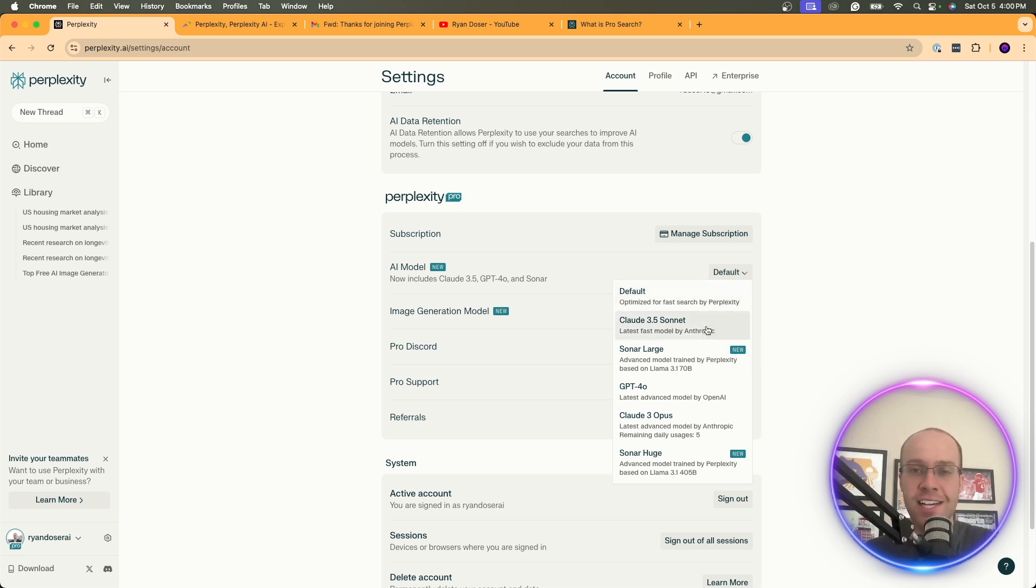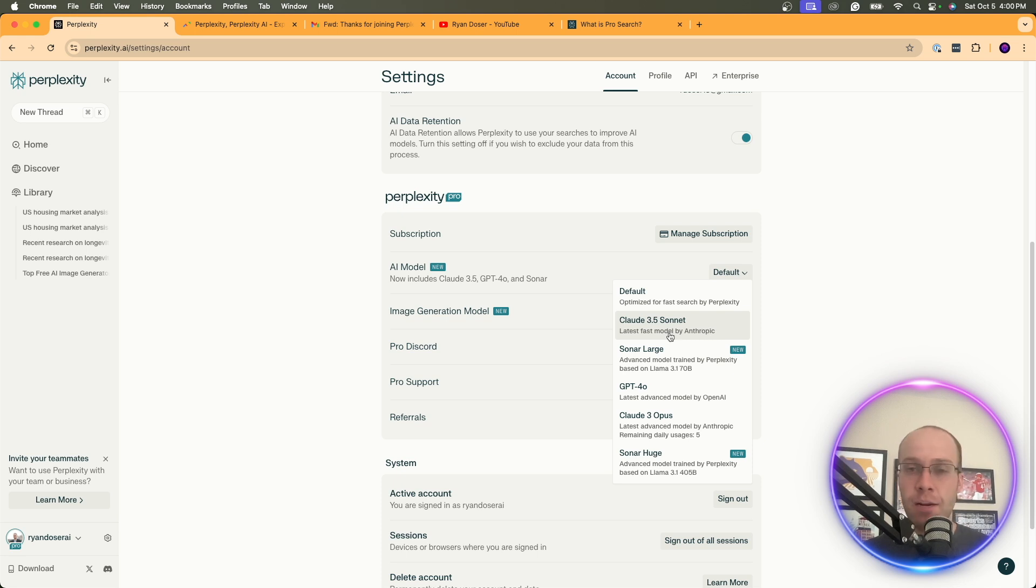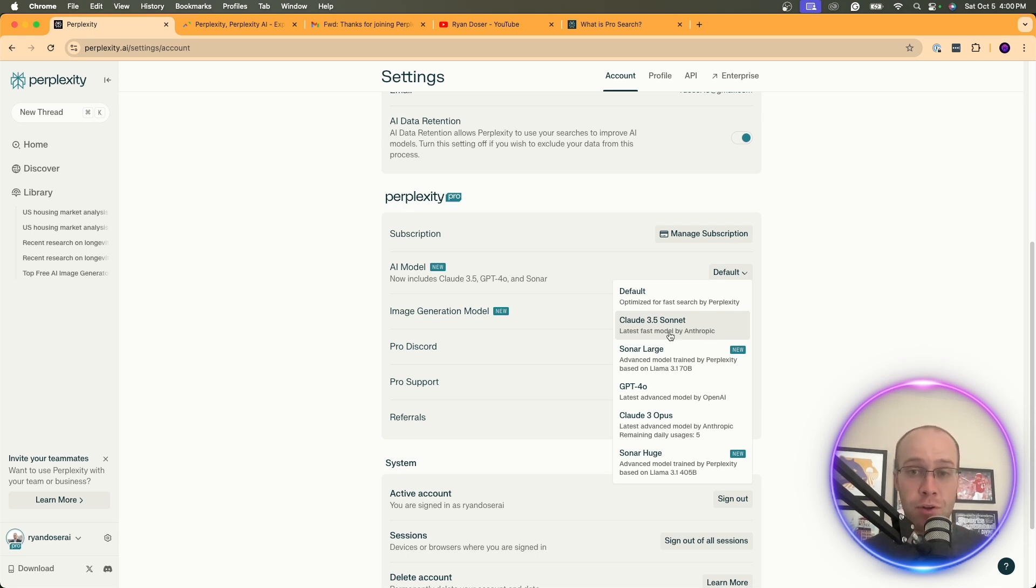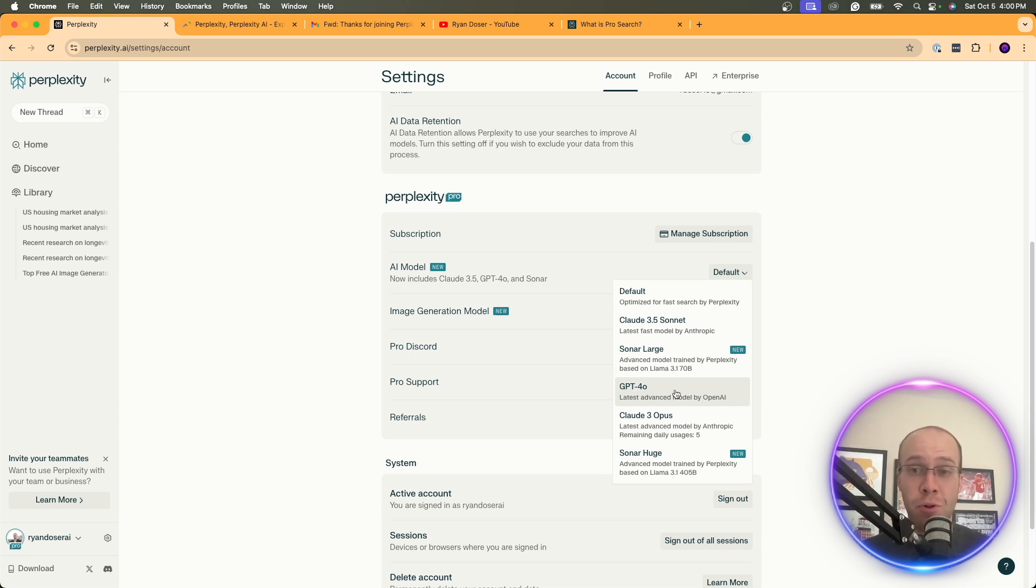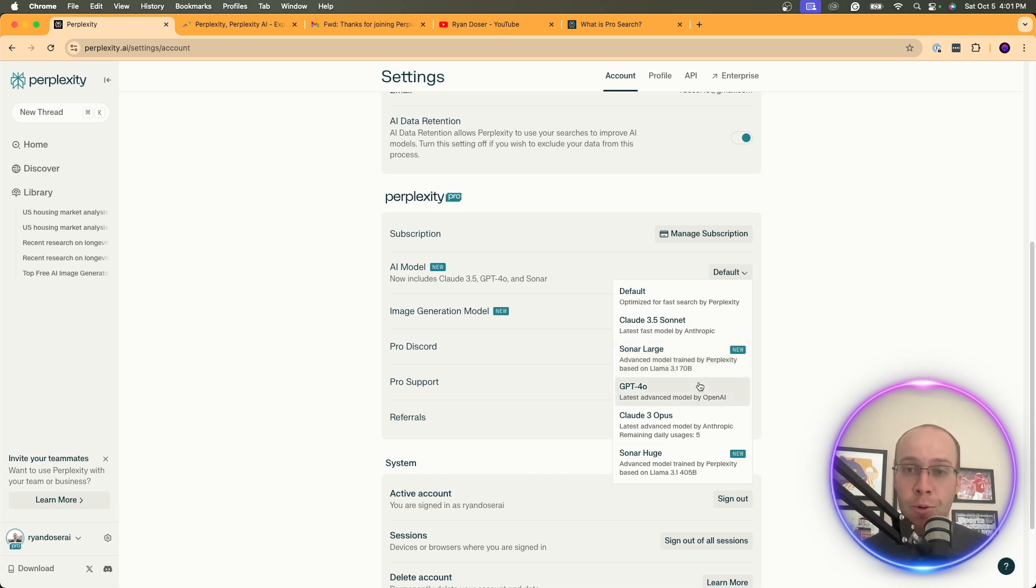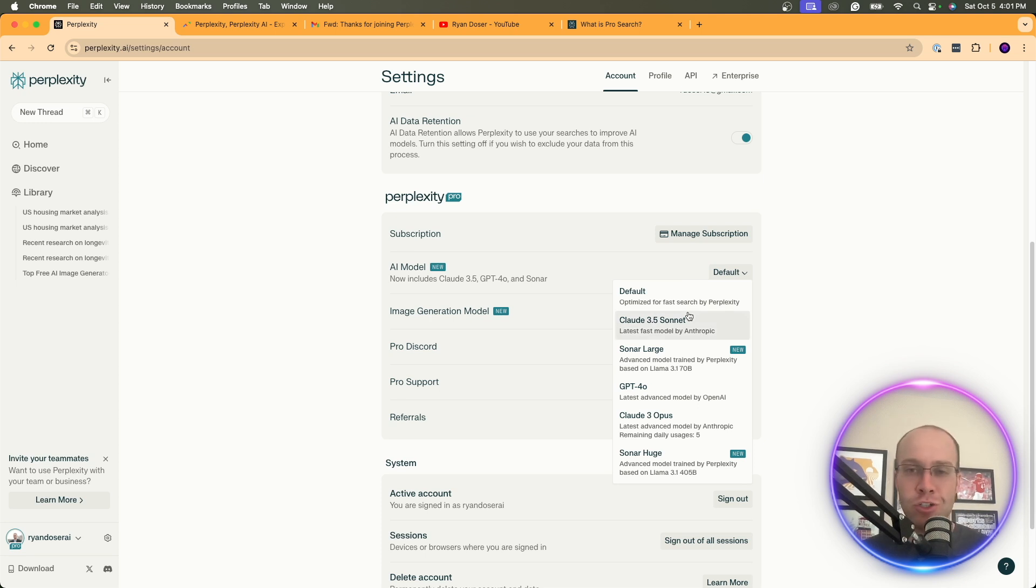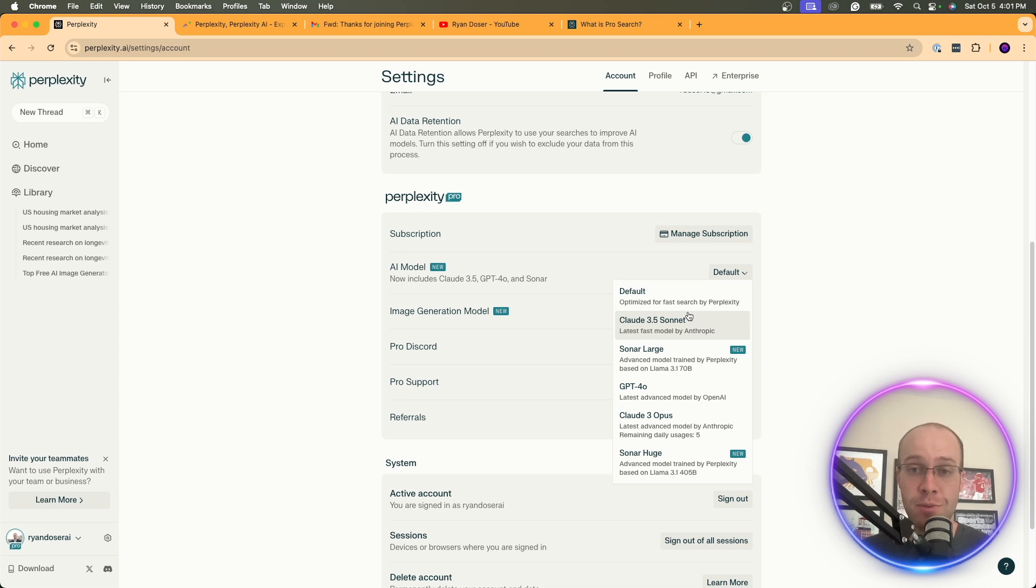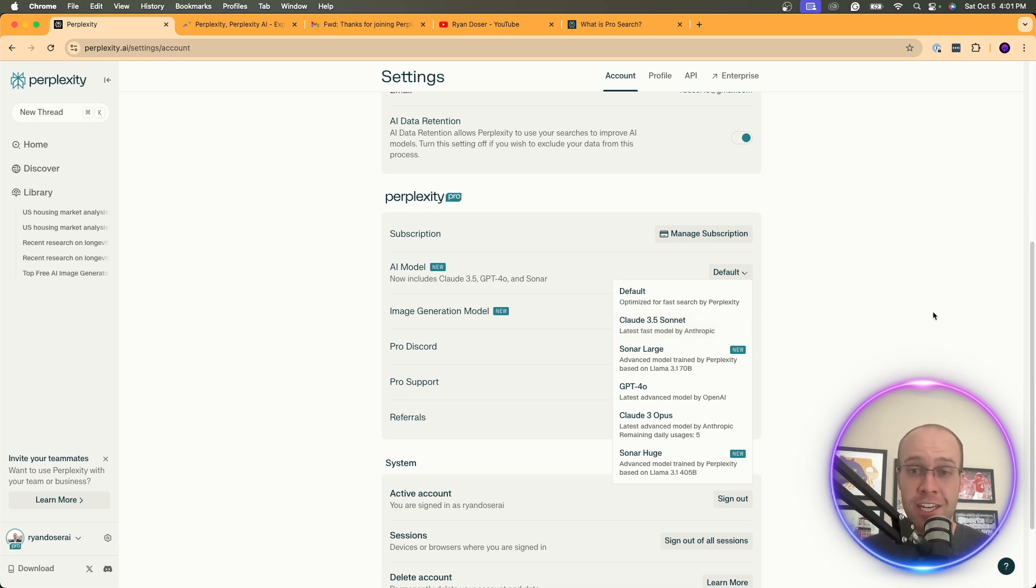So that is another feature you can do with perplexity pro is change the different models. And honestly, I don't think this is a huge deal because let's think about this. You can already use Claude 3.5 Sonnet for free, just pulling up Claude. You can use GPT-4o for free, just pulling up chat GPT. You can also use Llama 3 for free on Meta.ai. So all of these models you can already use for free. There's really no paywall behind this. But this is just a little feature that they like to throw in on their perplexity pro plan just to give their paid users more customization. But again, not a huge deal in my opinion.